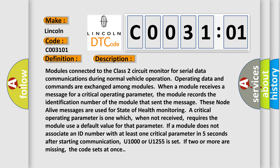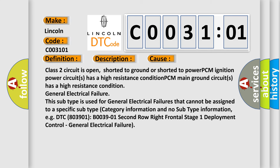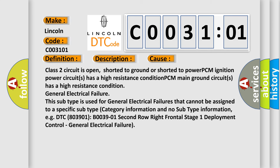This diagnostic error occurs most often in these cases: Class 2 circuit is open, shorted to ground or shorted to power. PCM ignition power circuits has a high resistance condition. PCM main ground circuits has a high resistance condition. General electrical failure.